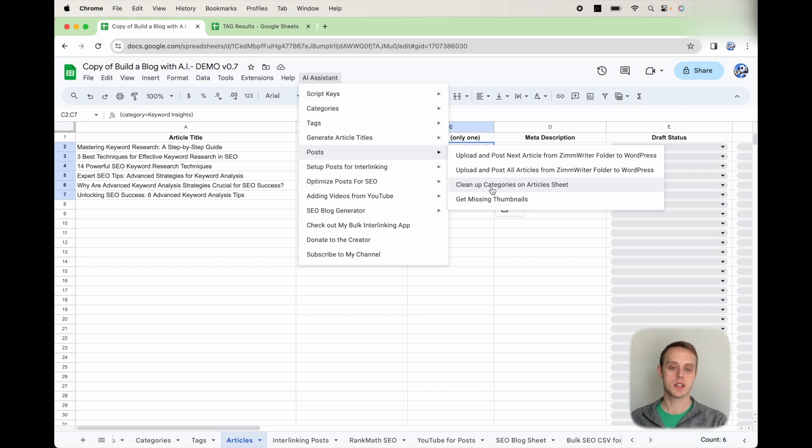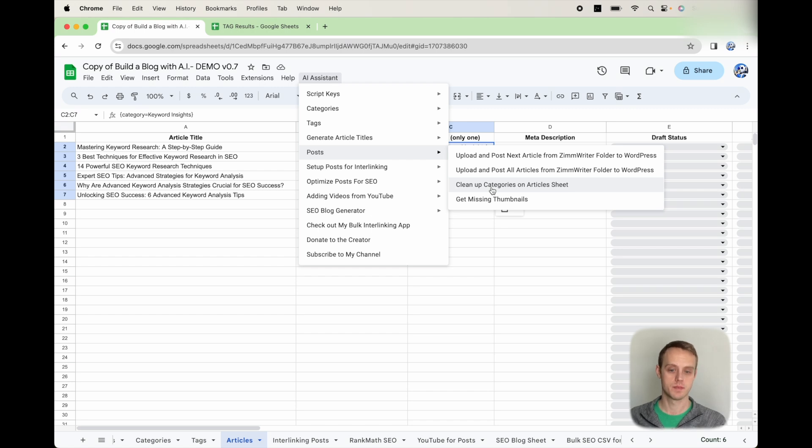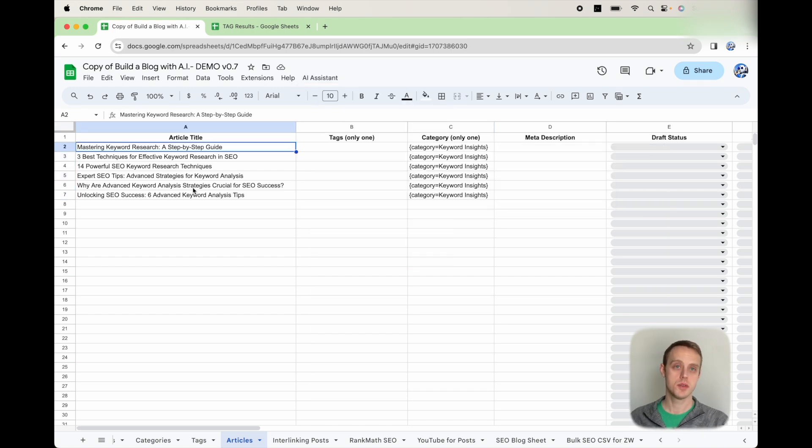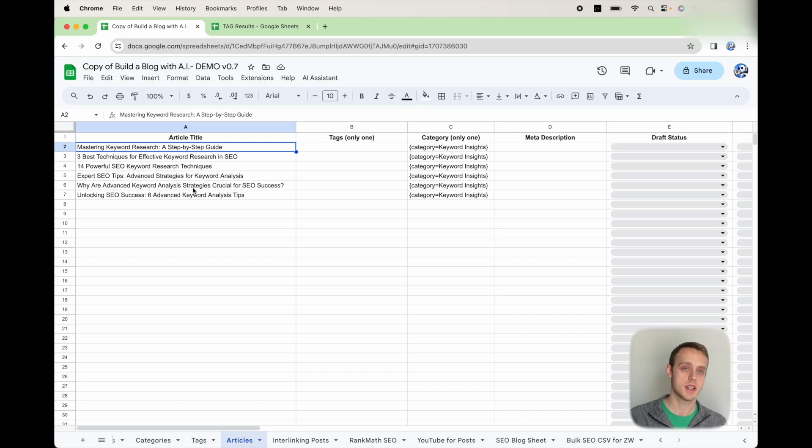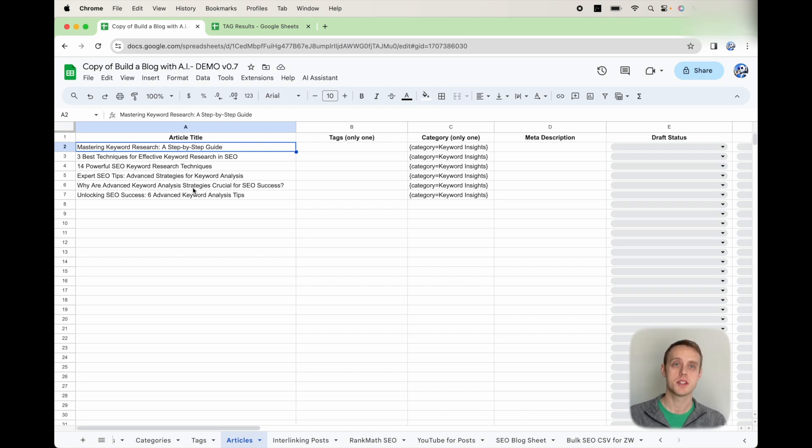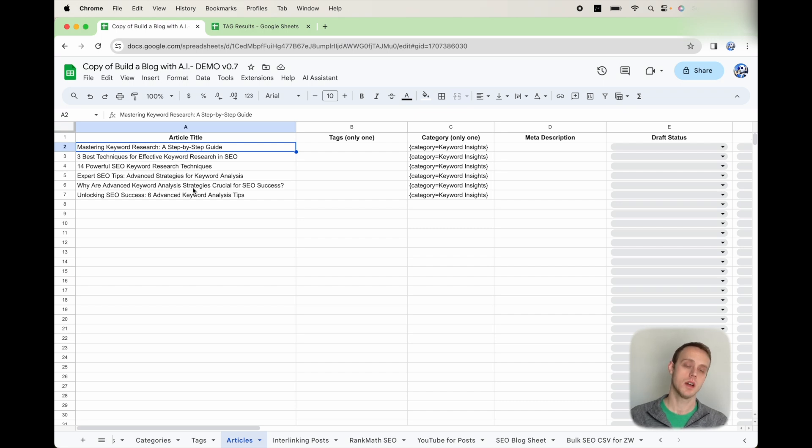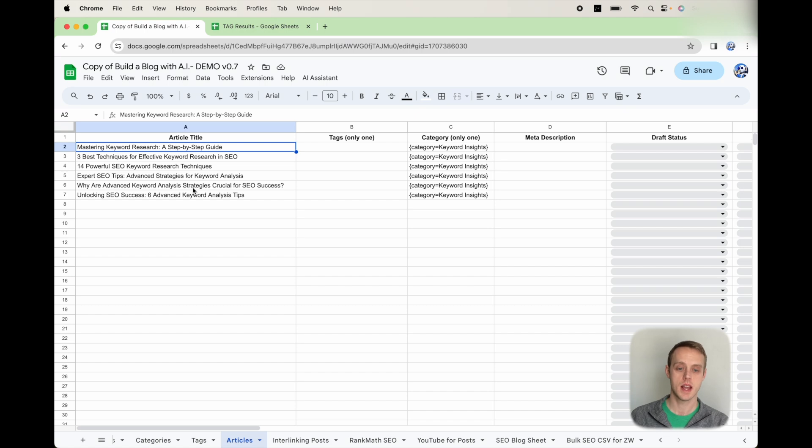So that way, whenever it tries to upload it to WordPress, it'll actually pick the correct category. If you do want to upload one at a time and you want to set up a drip so that it's only uploading one every few hours or whatever, make sure you add triggers. I'll make sure to add a link down in the description below on how to set up triggers in order to automate that.